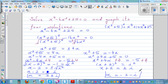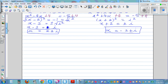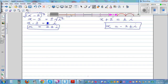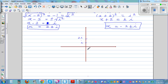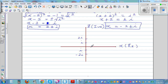Now we want to graph these solutions. Let me do a sketch. This is your imaginary axis (y-axis) and this is your real axis (x-axis). So we mark i, 2i, minus i, and minus 2i on the imaginary axis, and 1, 2, negative 1, negative 2 on the real axis. We have 4 points total.